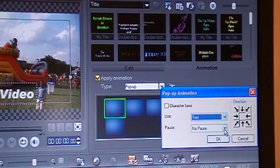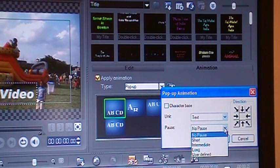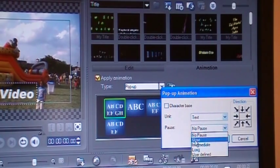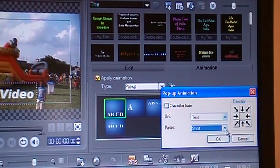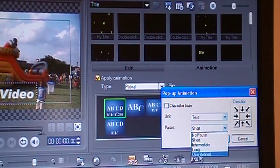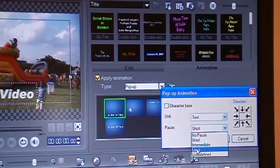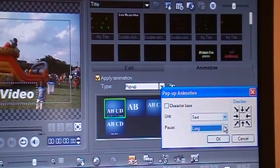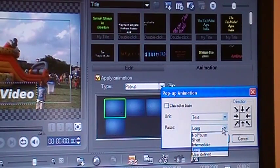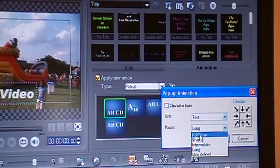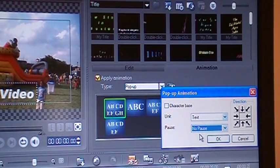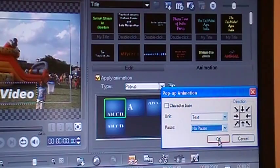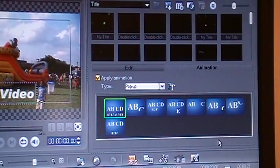And here, pause or no pause? Short pause, or you want long pause, whatever. We'll say no pause and click okay.